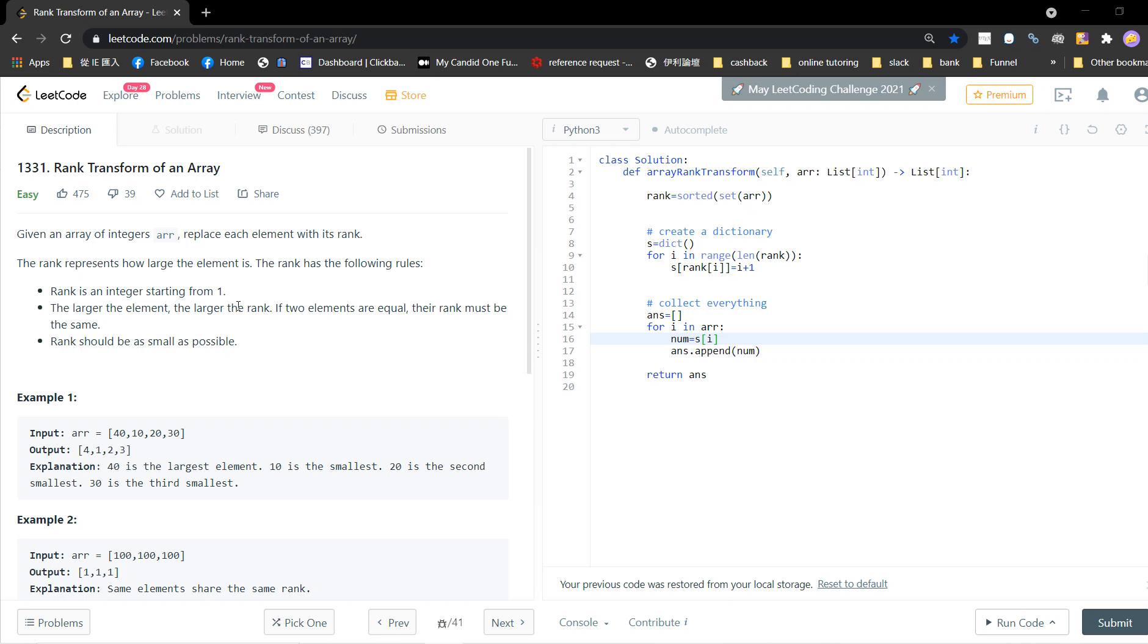The rank is an integer starting from one, just like in elementary school. The larger the element, the larger the rank.